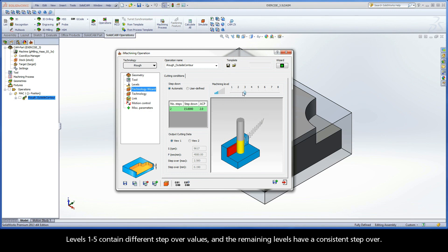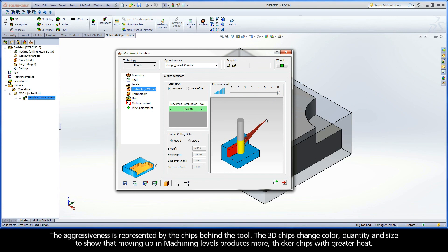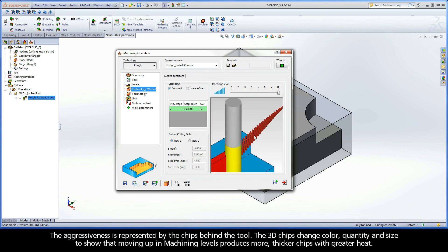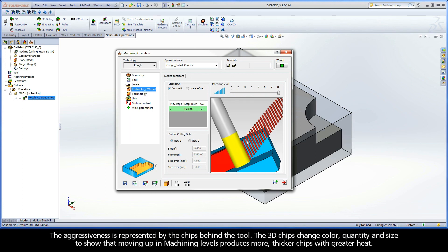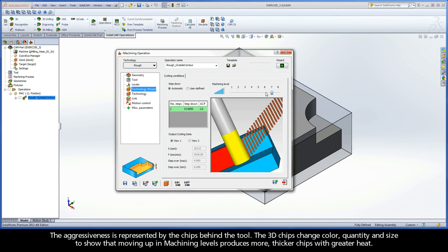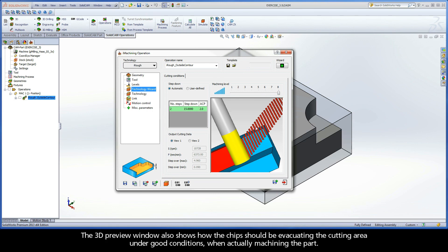Levels 1 through 5 contain different step over values, and the remaining levels have a consistent step over. The aggressiveness is represented by the chips behind the tool. The 3D chips change color, quantity, and size to show that moving up in machining levels produces more, thicker chips with greater heat. The 3D preview window also shows how the chips should be evacuating the cutting area under good conditions when actually machining the part.